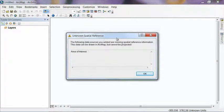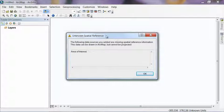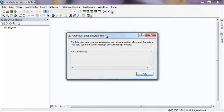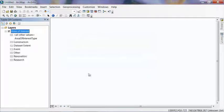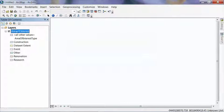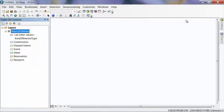And once that adds into ArcMap, you should get this Unknown Spatial Reference box. That just means that we don't have a coordinate system assigned to this feature class yet. And that's what we're going to do in the next step here. So just go ahead and hit OK. And then you should see in the Table of Contents the Area of Interest layer is added to the map. And nothing will draw in your map screen.